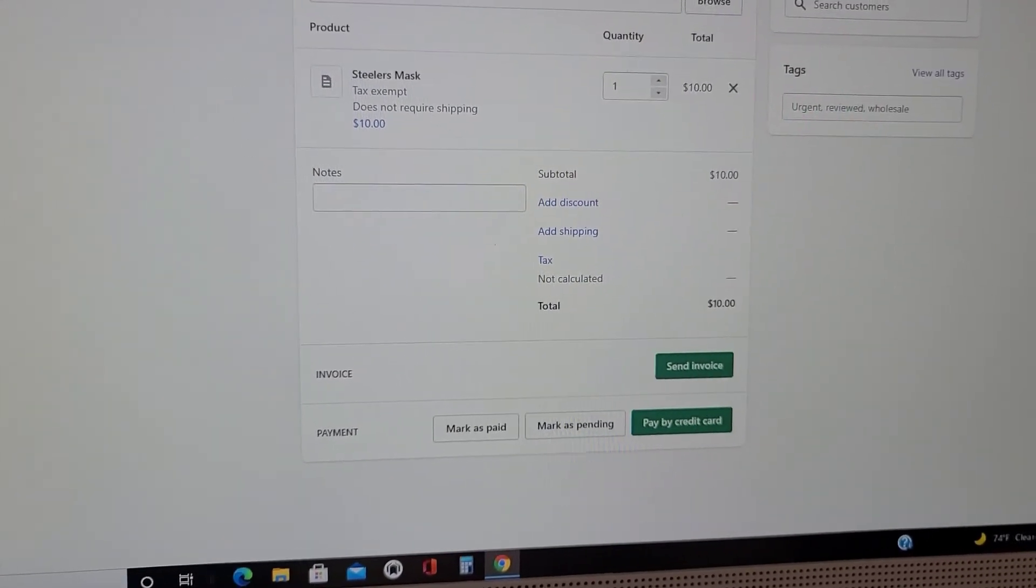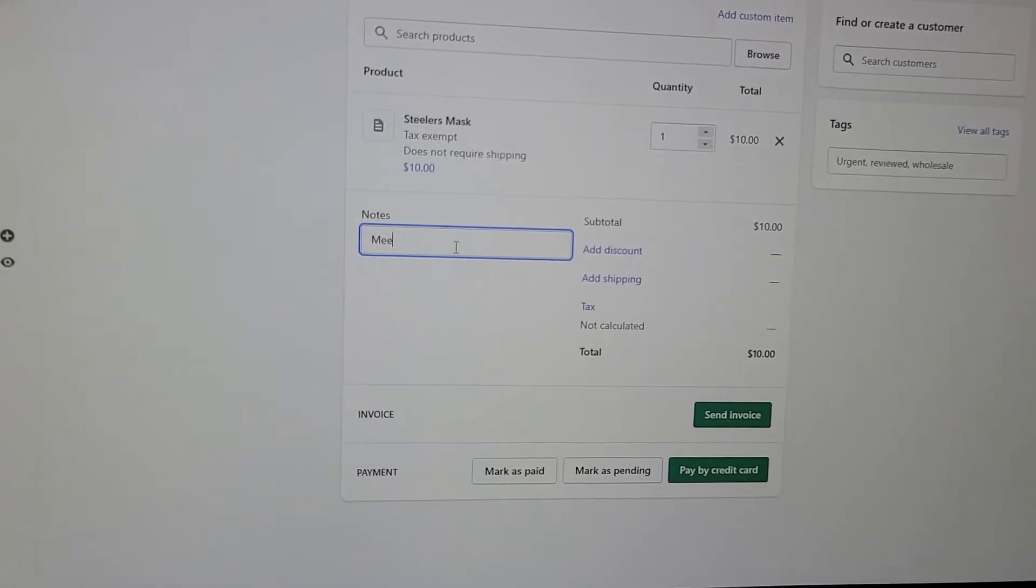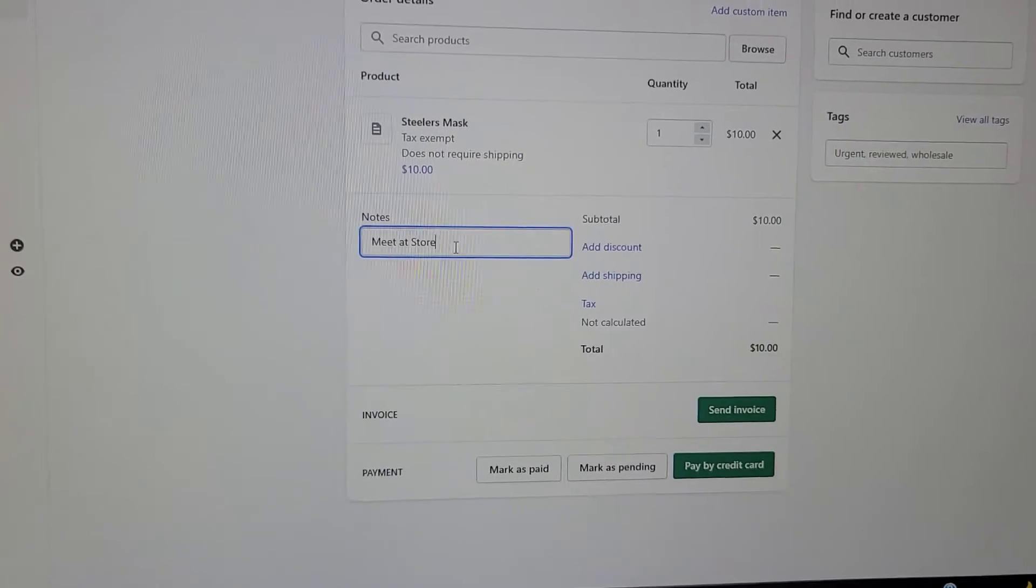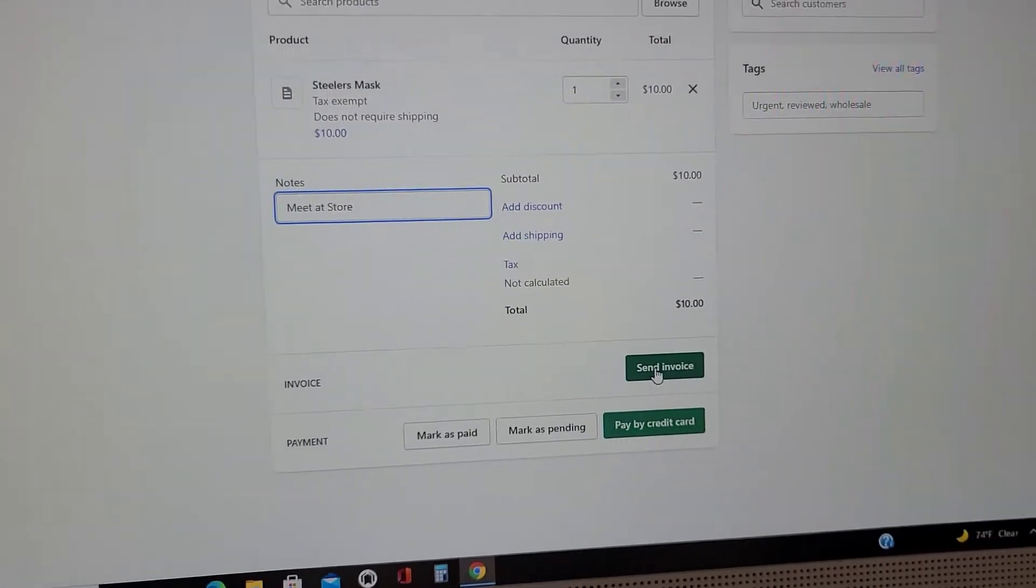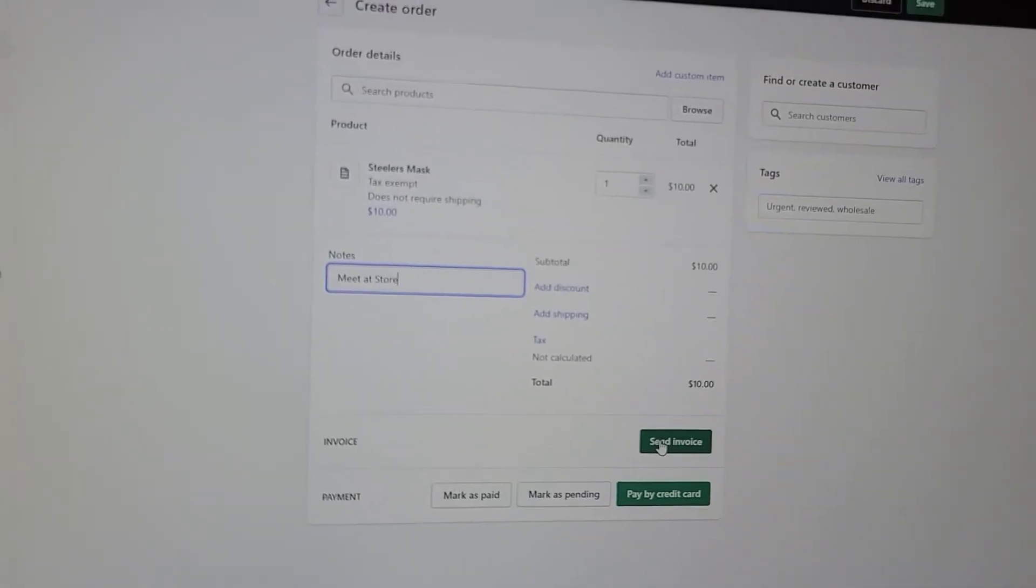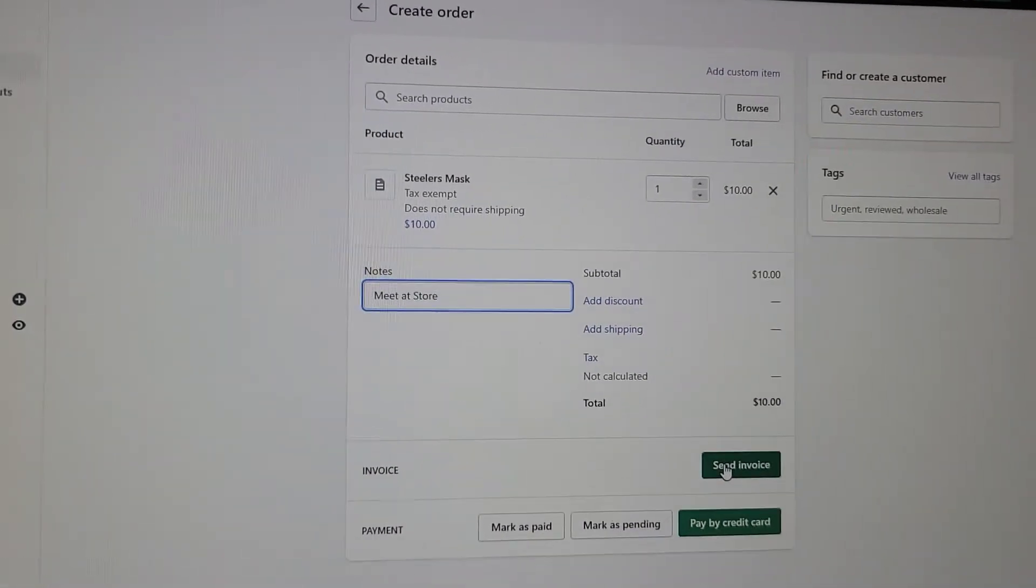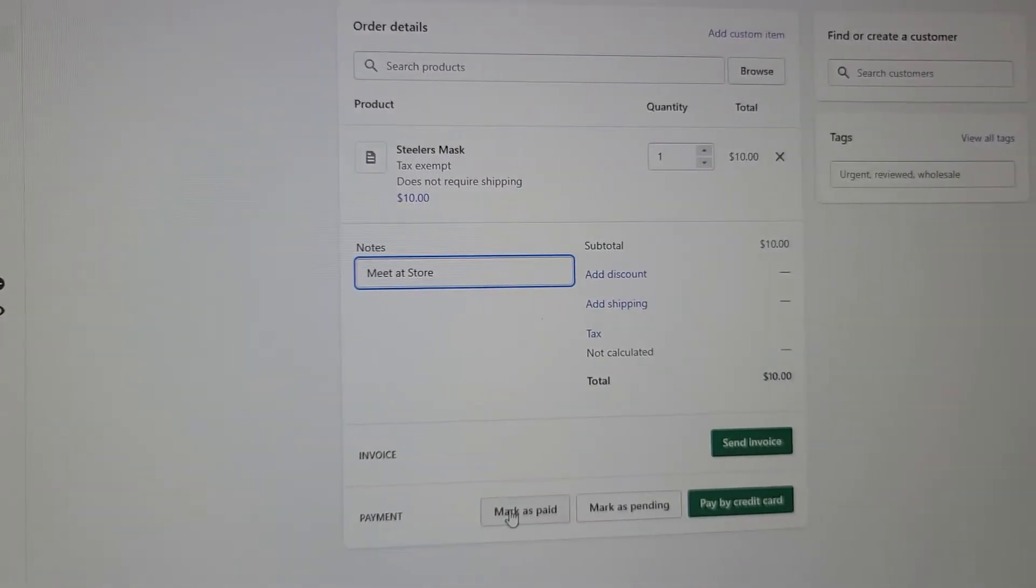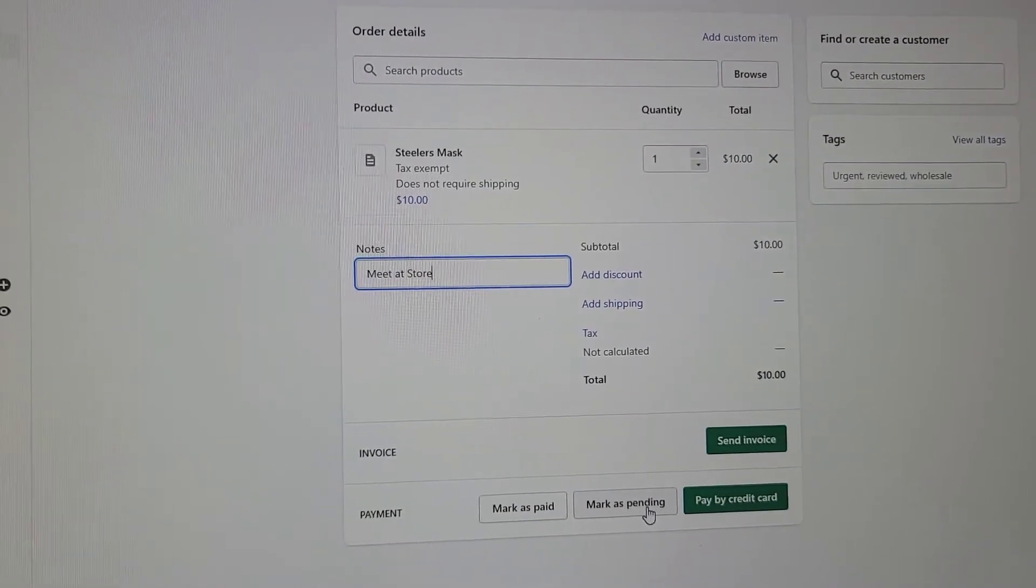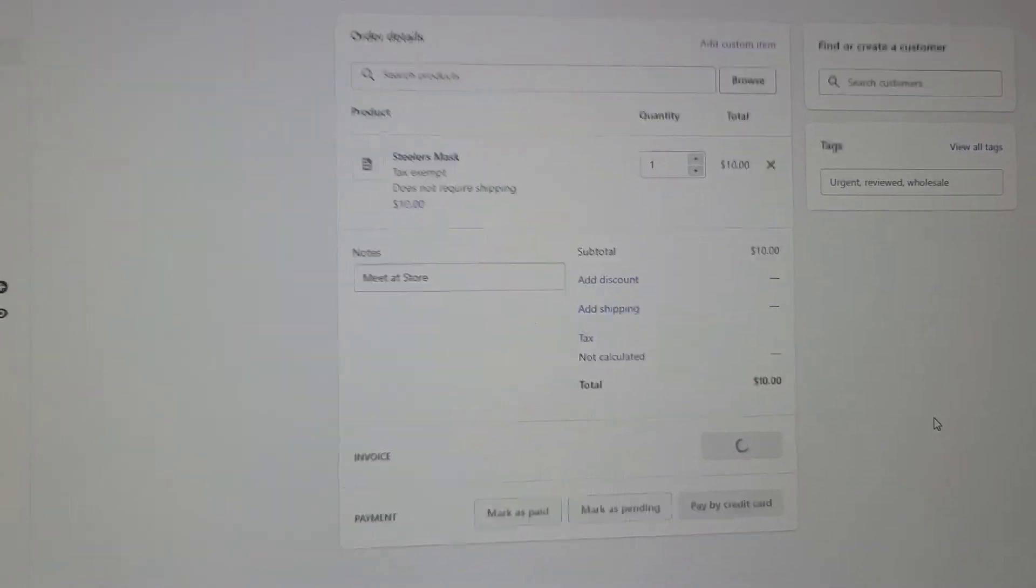You would put in any notes that you have, like I met them at the store. Then you have the option to send them an invoice and they can pay that way rather than going to your website, because a lot of older people say they don't know how to use your website. This is an easier way. You can send it to their email address. You can mark it as paid if they paid you cash, mark as pending if you're waiting on it, pay by credit card if they have their information, or you can send an invoice.